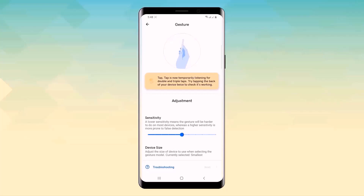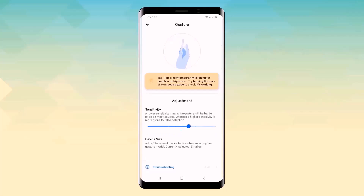Hello everyone, welcome back to my channel. I'm going to show you Android tricks and hacks which you should try.